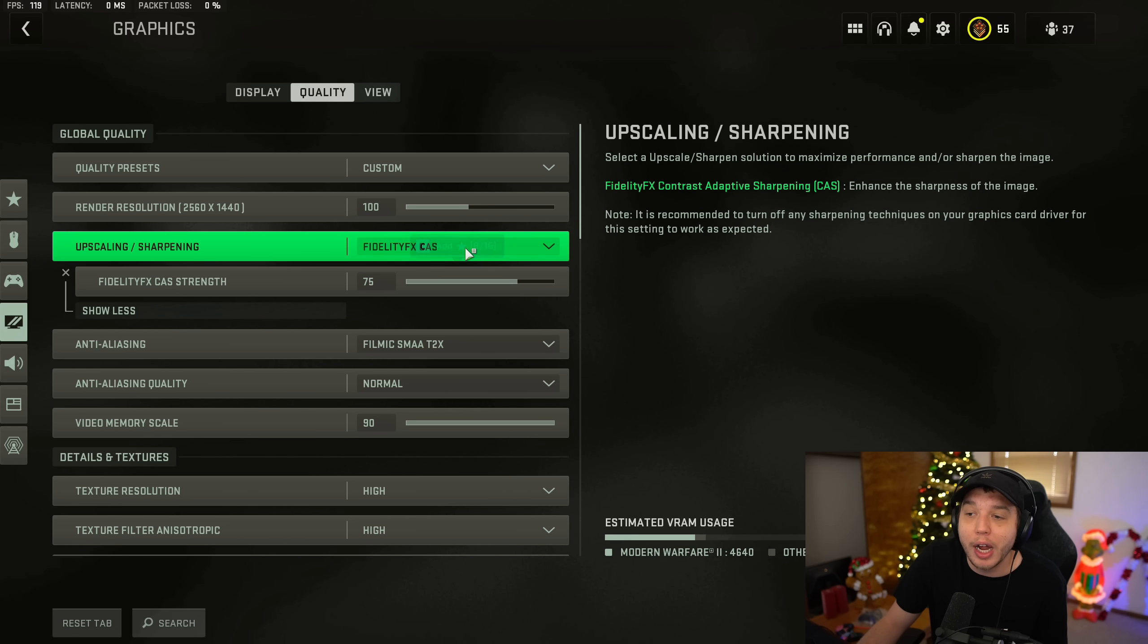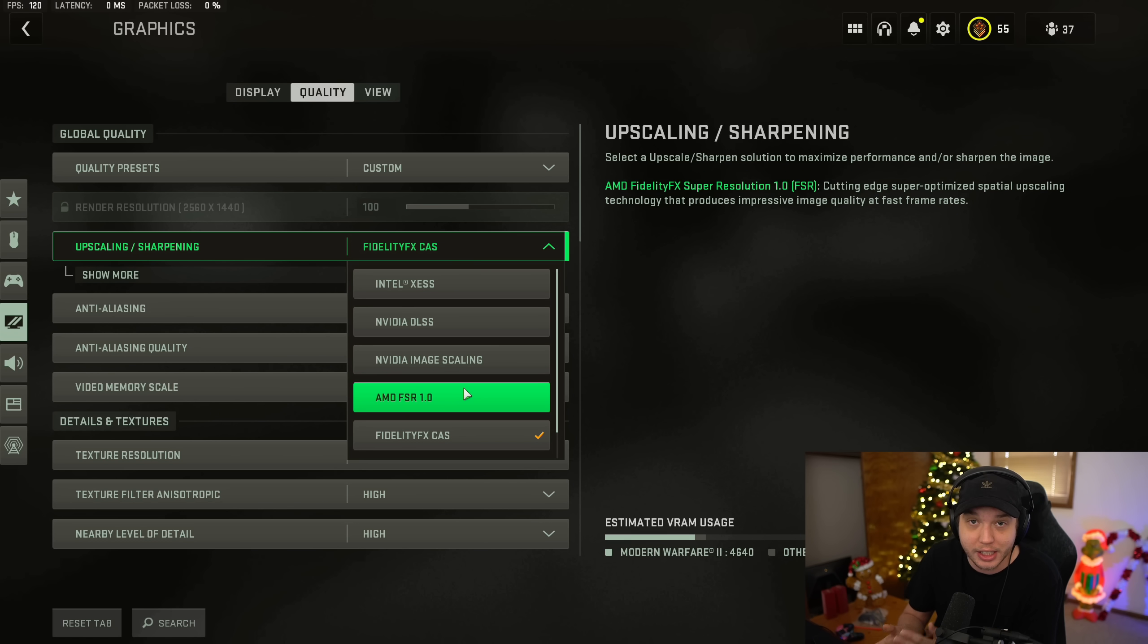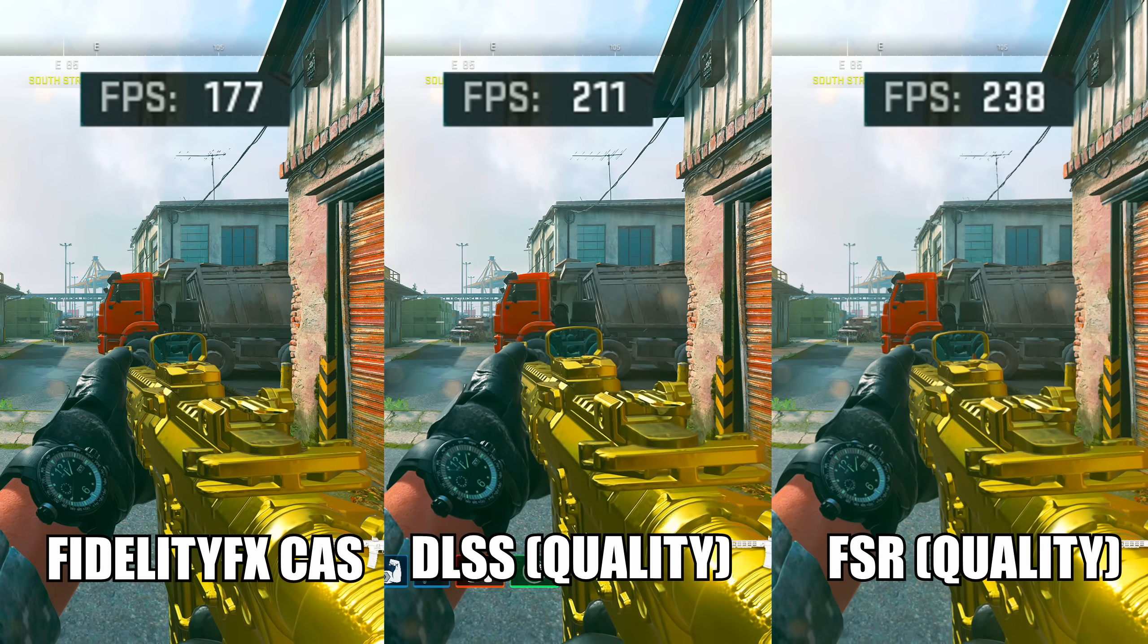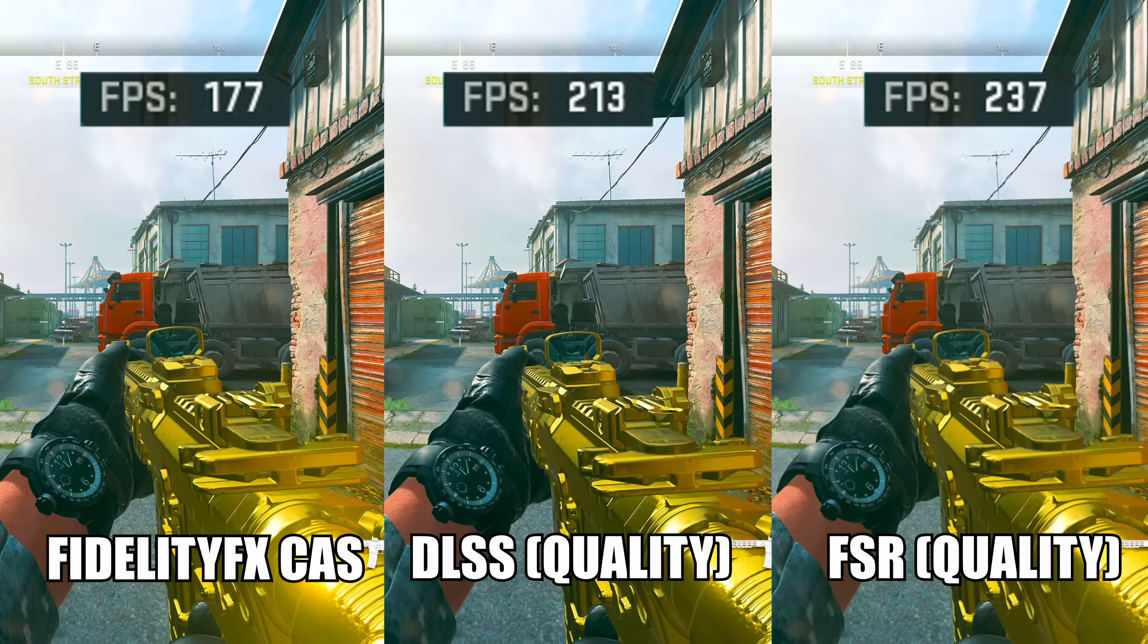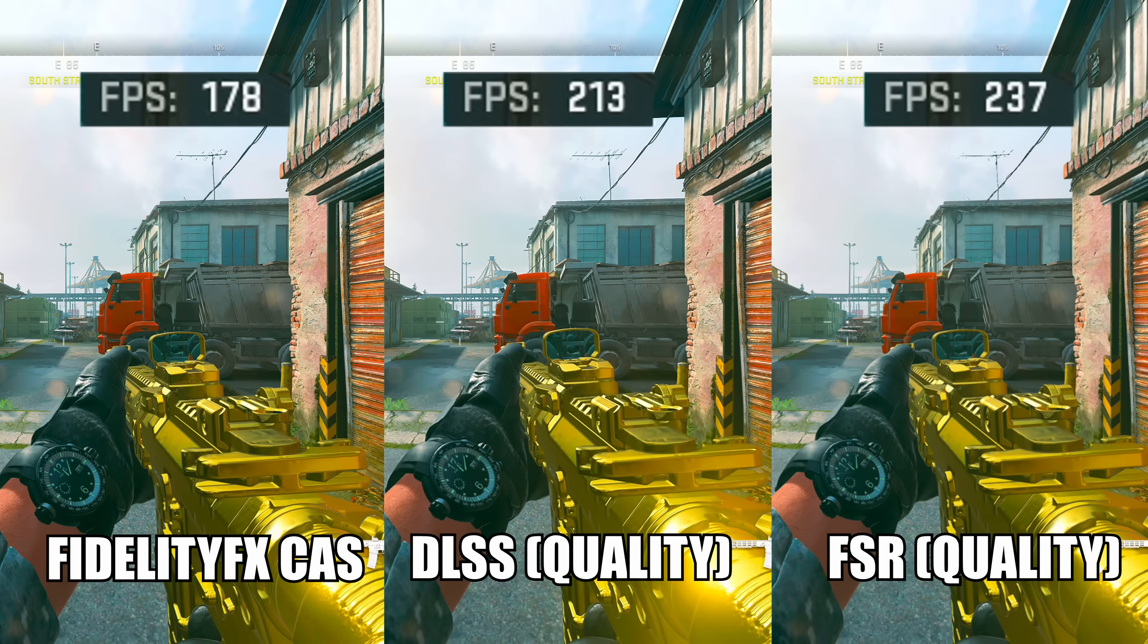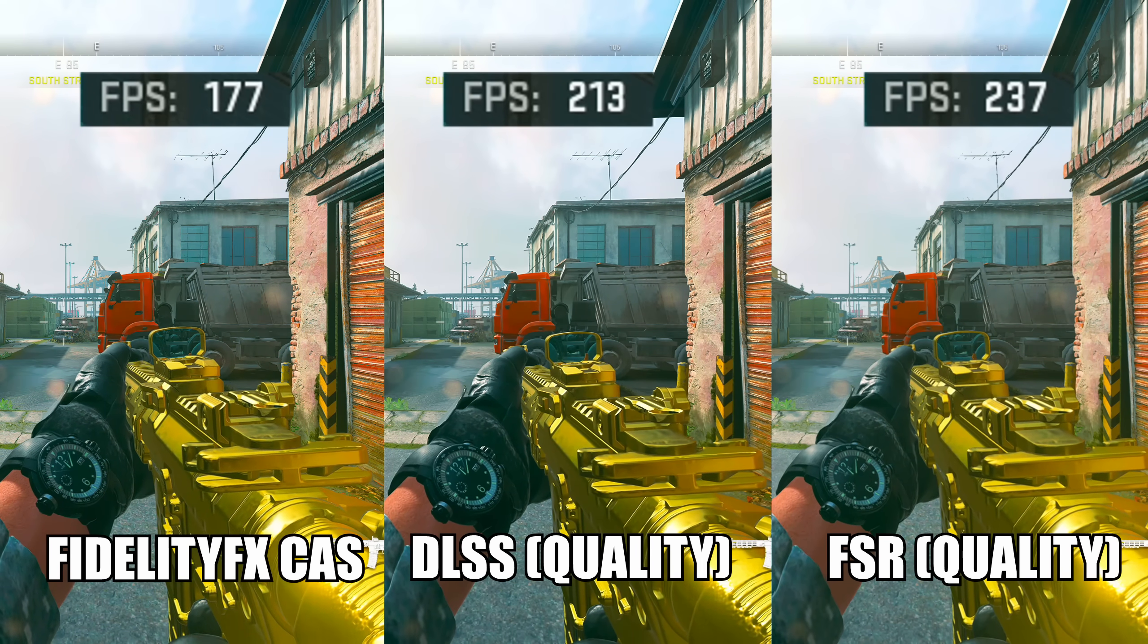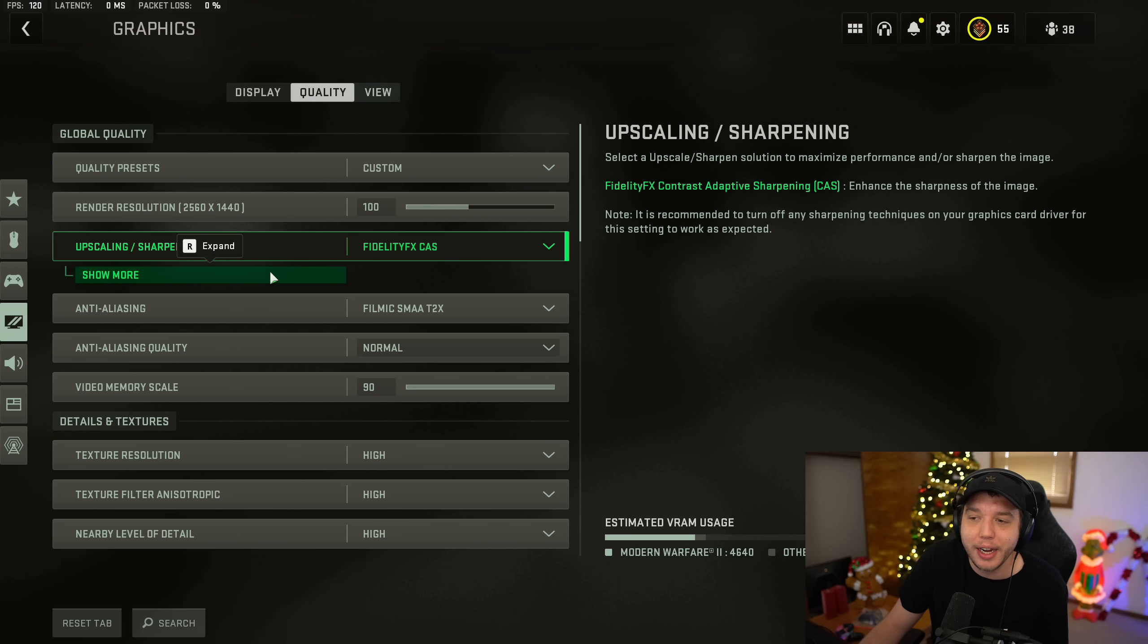Some of you might be wondering why we don't use NVIDIA DLSS or AMD FSR, and while yes, those do give you a significant boost to FPS, as you can see here on screen, the only issue with using one of those two settings is that the image is upscaled from a lower resolution, making the game look a lot more blurry, and it really affects visibility, especially at those longer distances. But if you're getting ridiculously low FPS even after this video, it is something you could try.